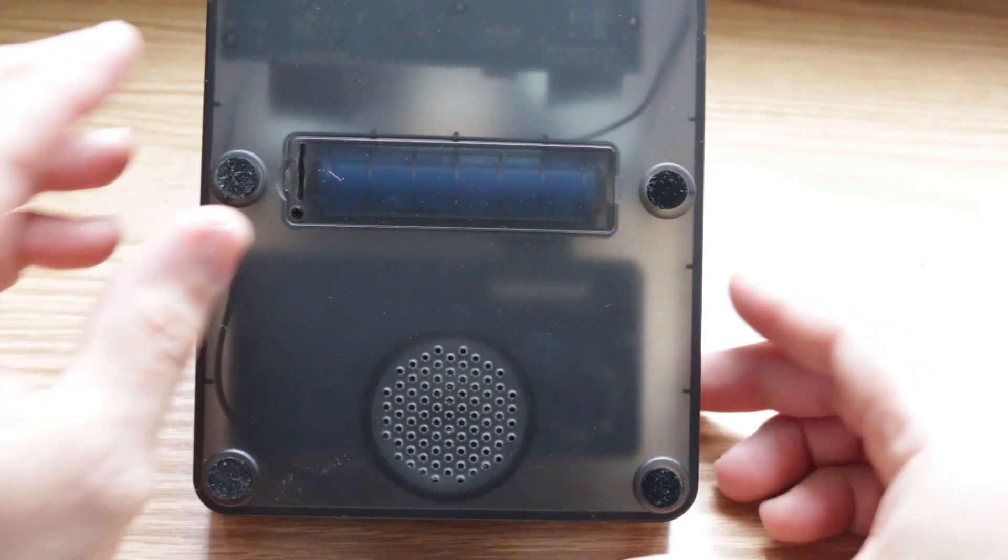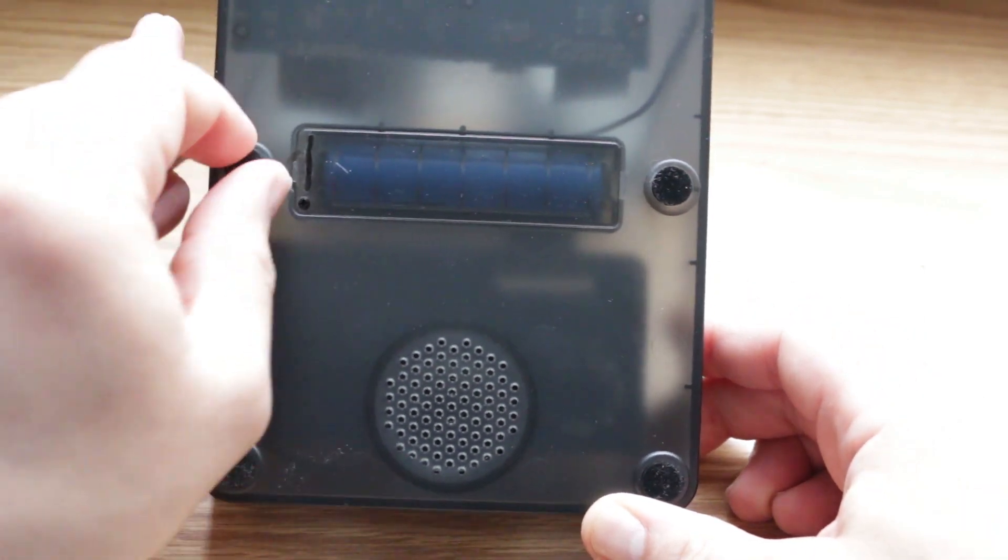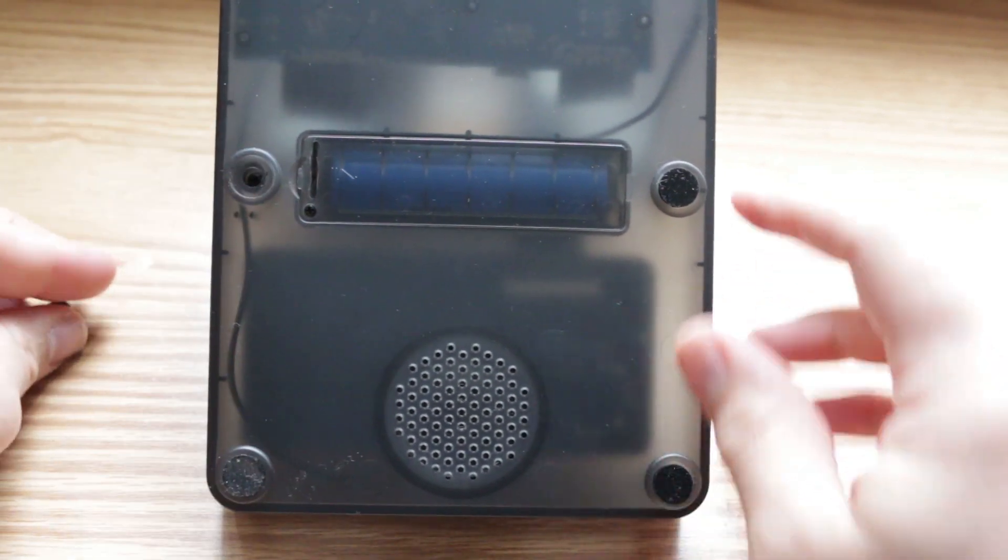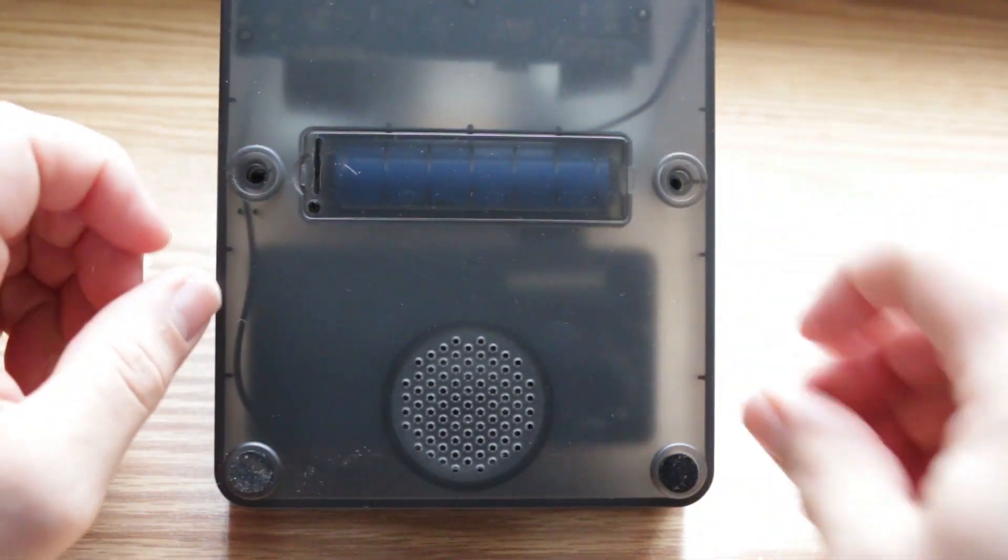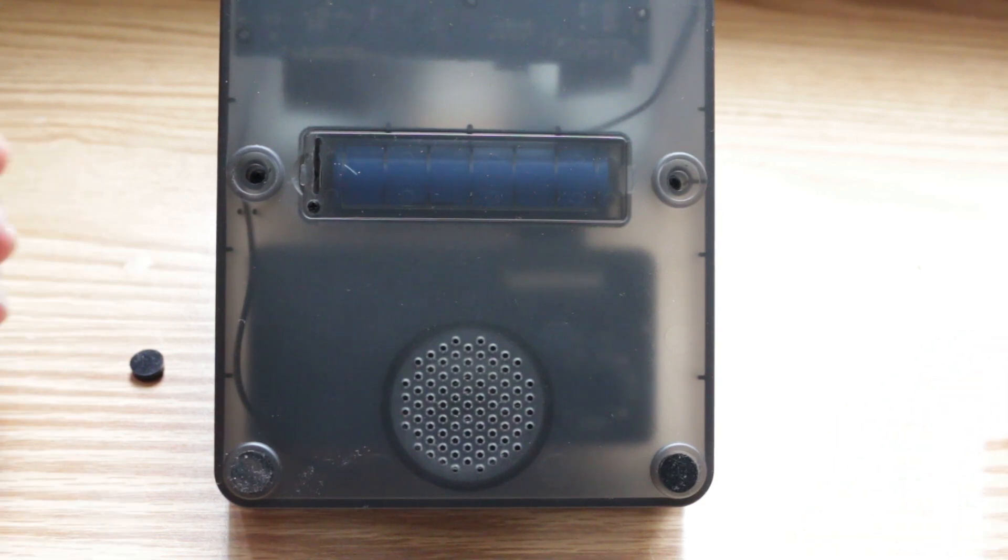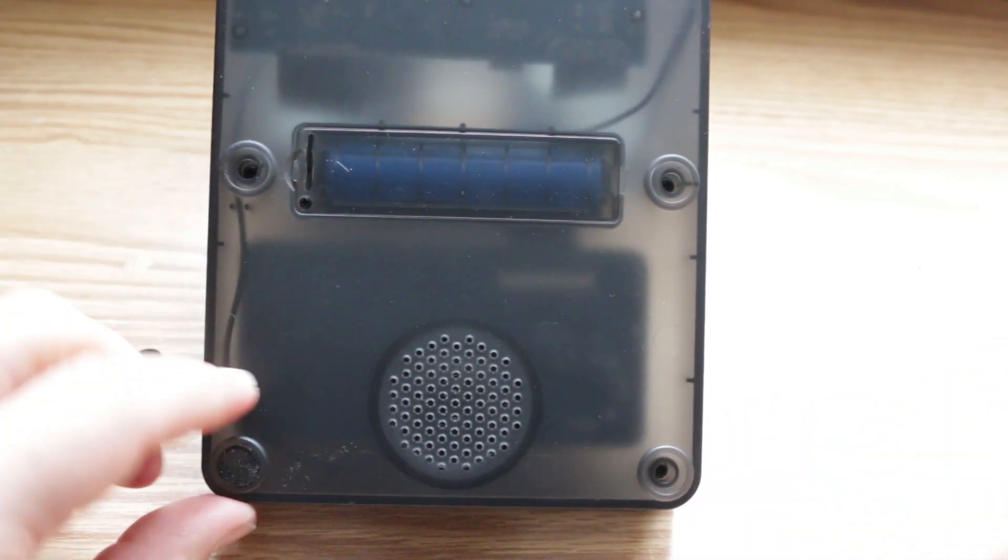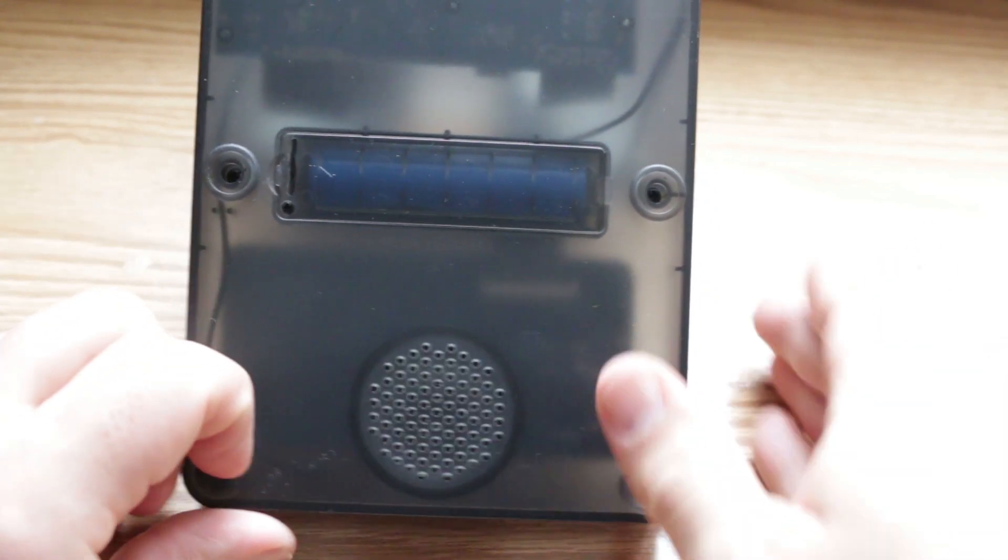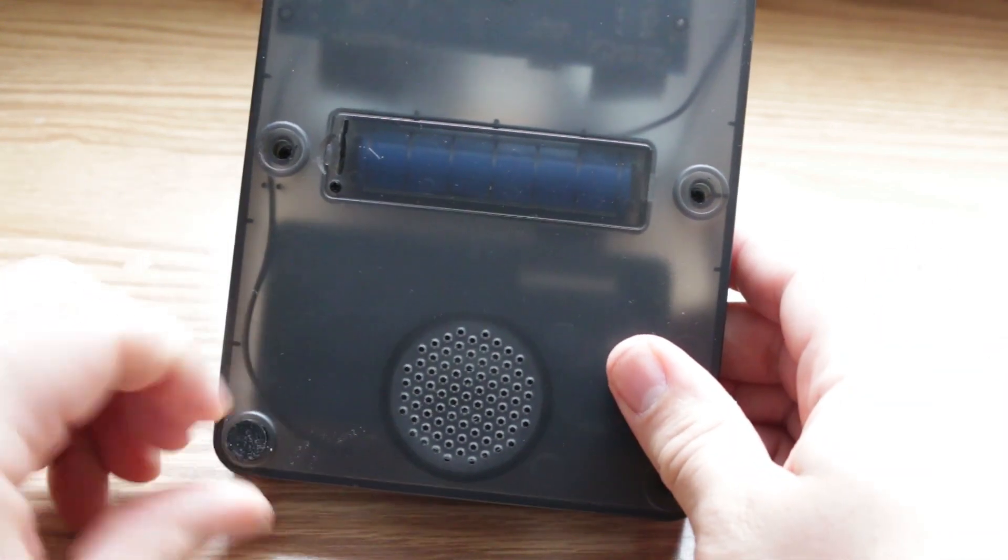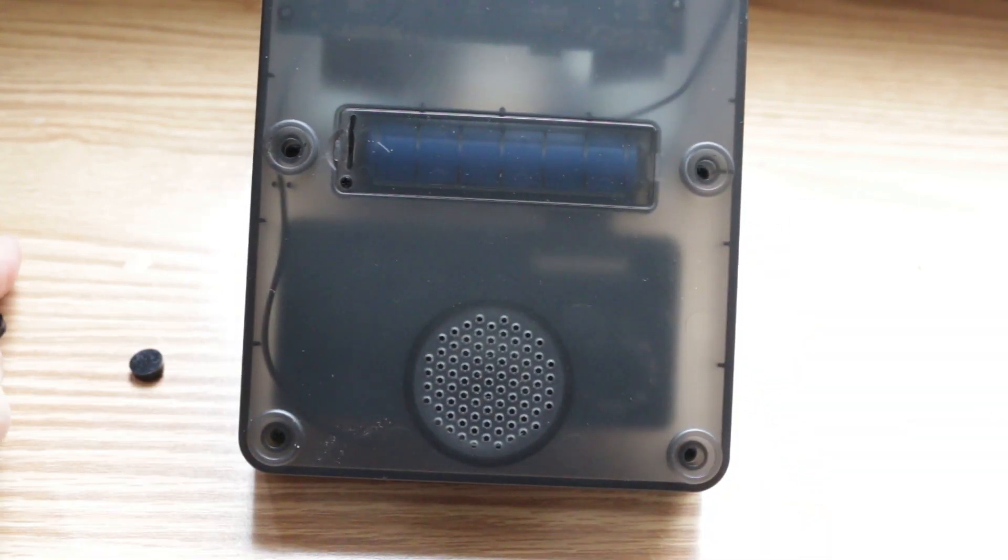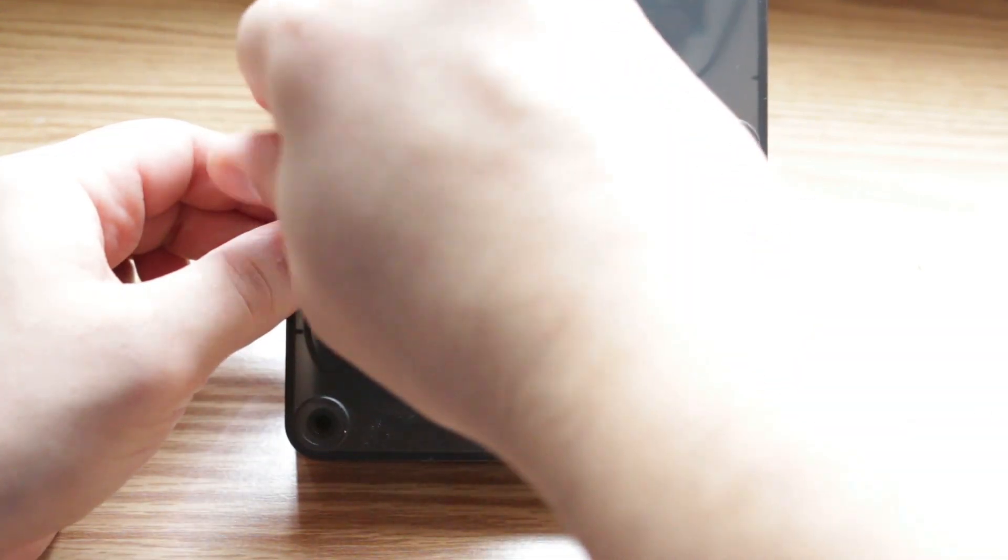Once that's all set, grab your retro arcade and flip it over on its backside. There are these four little rubber feet on the bottom that keep it in place when it's on the tabletop. They pop right out revealing screws underneath. Go ahead and remove these four screws.